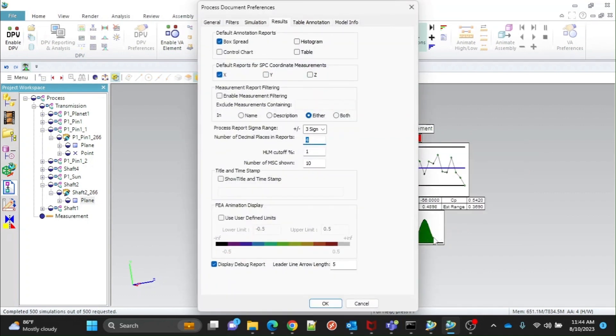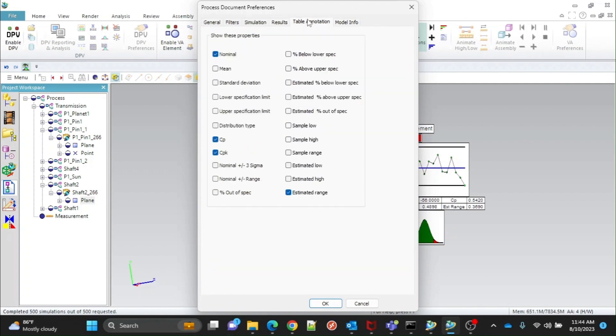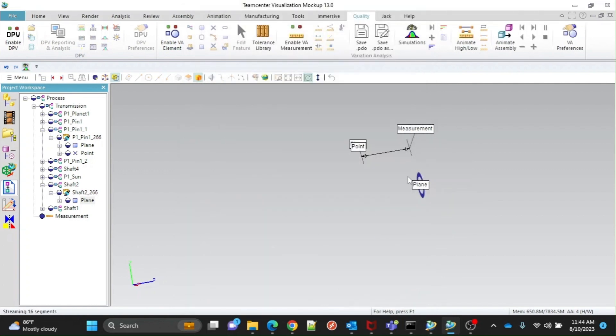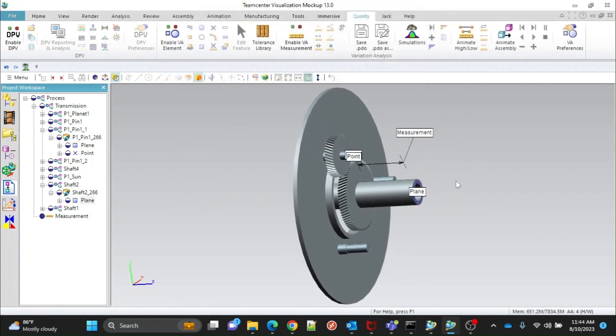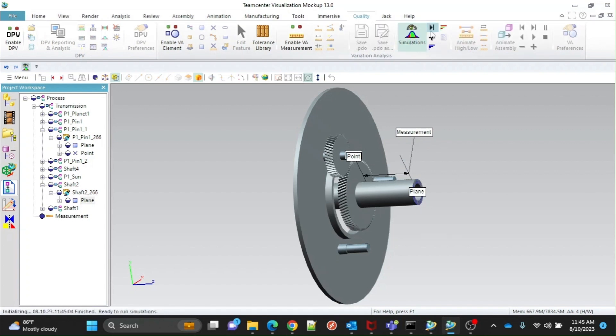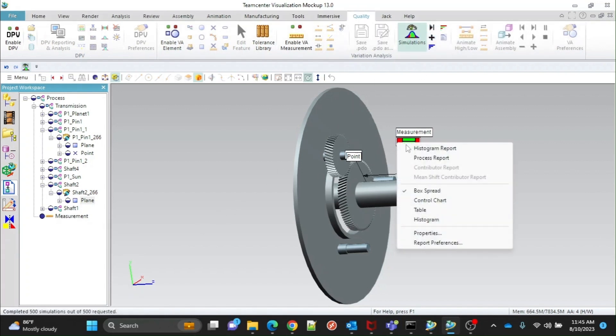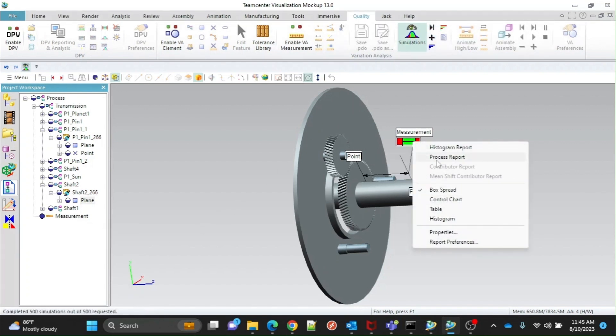Open Preferences and go to Table Annotations. And give a check mark to the values shown. Run the simulation again. Right-click and select the table. Here you can see new values which we selected in Preferences.